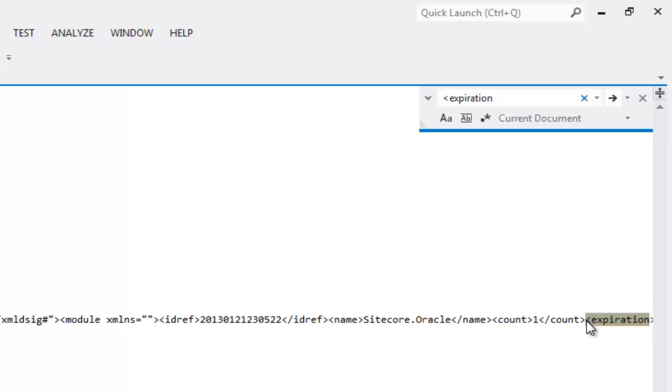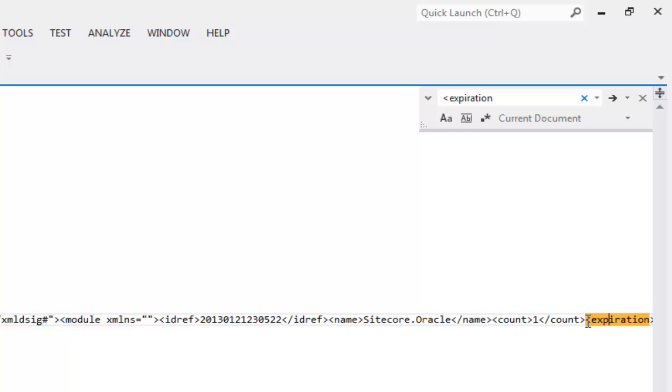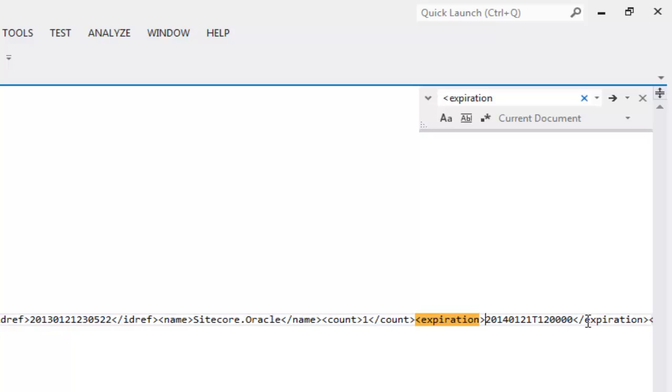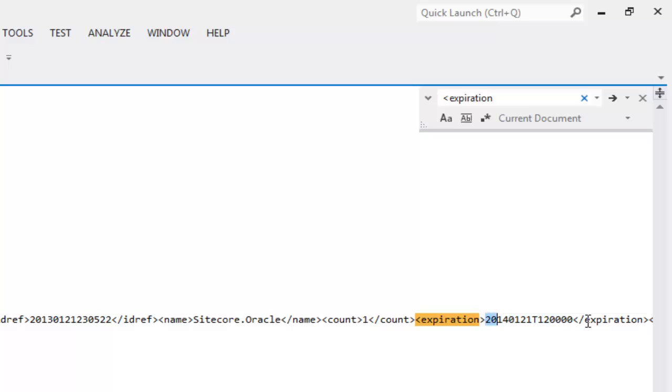And observe the value in the tab. My license will expire on 2014 January 21st. The time part is separated by T. So effectively, the second part is midnight.